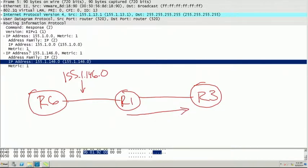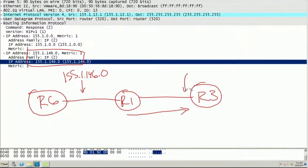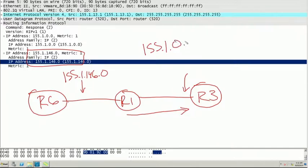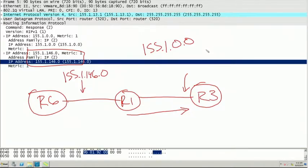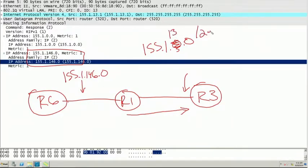including just the prefix, not the length. So what router 3 does is look at its own interface and say, 'Am I in the major network 155.1.0.0/16, which is the classful network?' Then it looks at the subnet mask configured, which is specifically /24. This means that